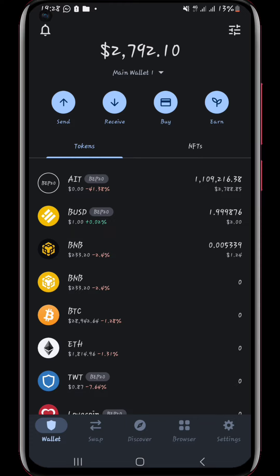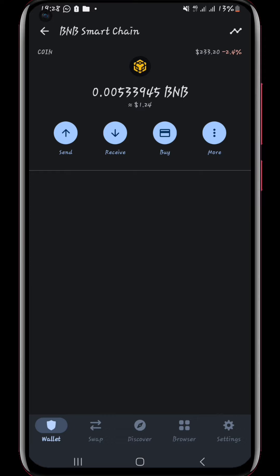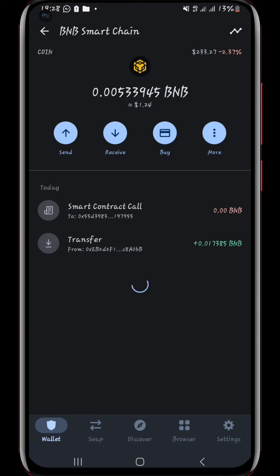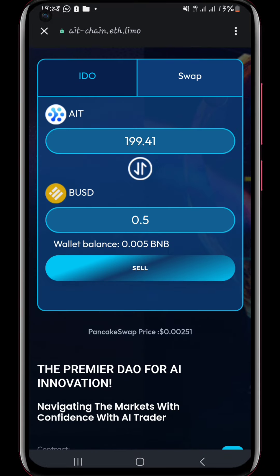What I did to start with was deposit BNB into my Trust Wallet. Let me click on BNB so you can see the details. You can see the transfer here — I deposited 0.017 BNB, which is worth about four dollars, so that I could verify my account.